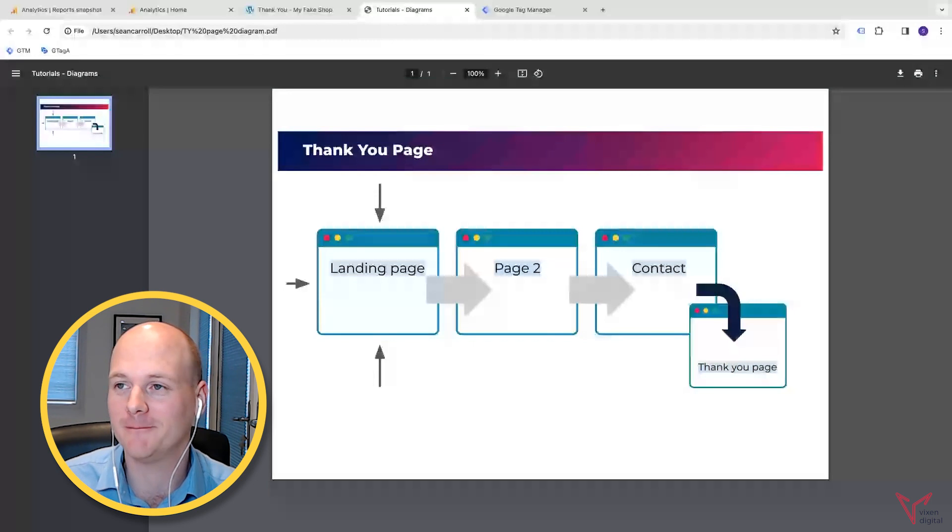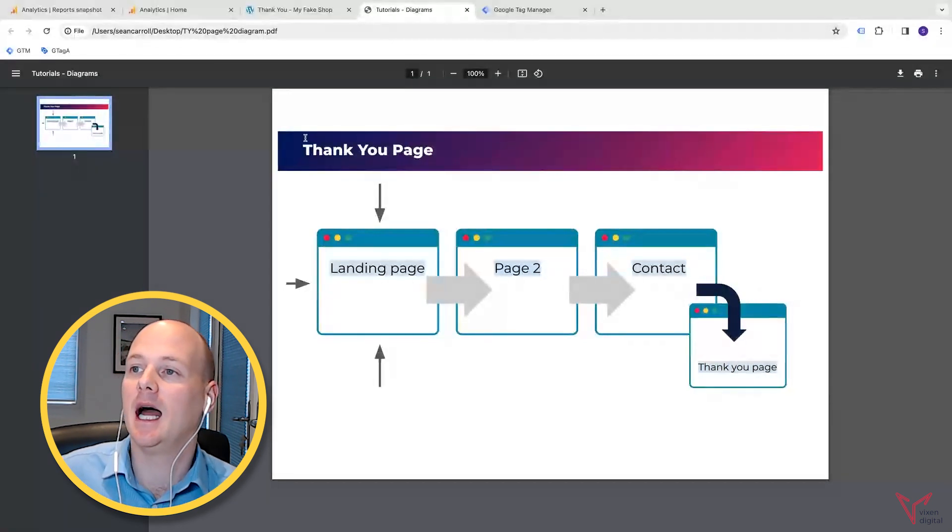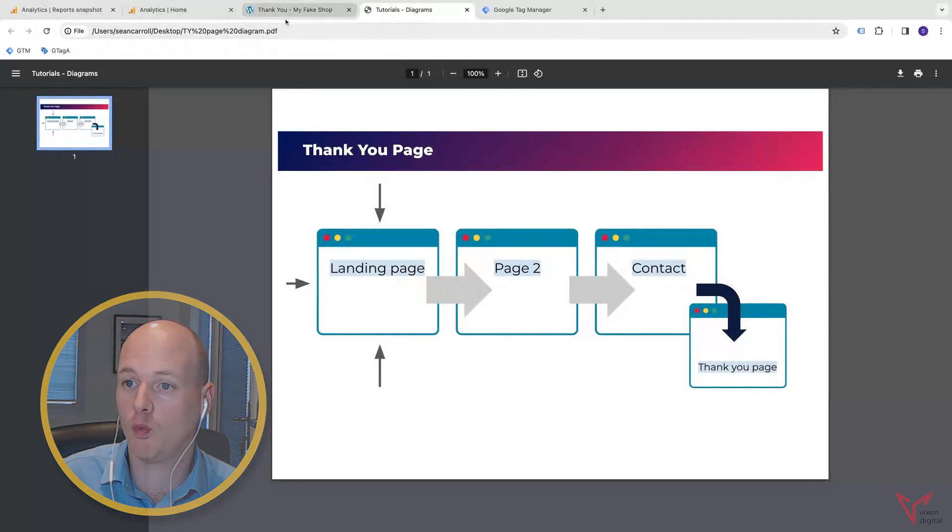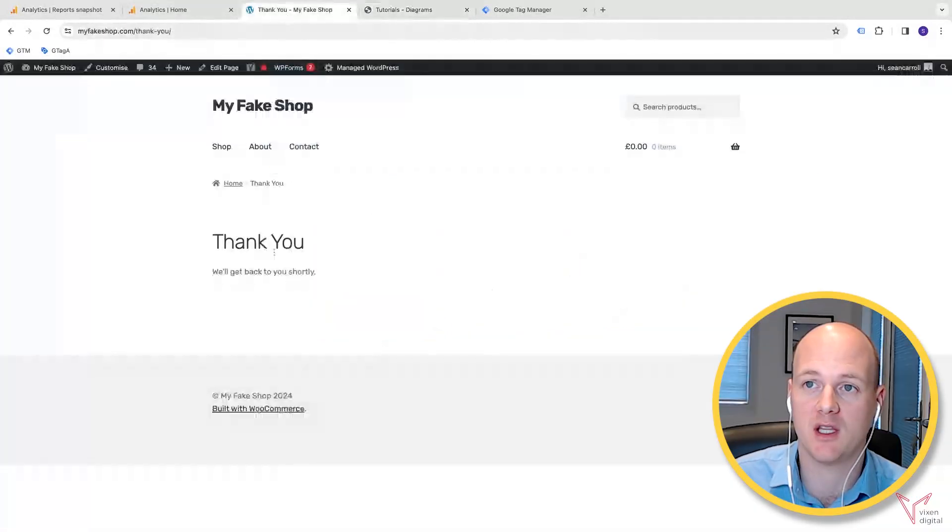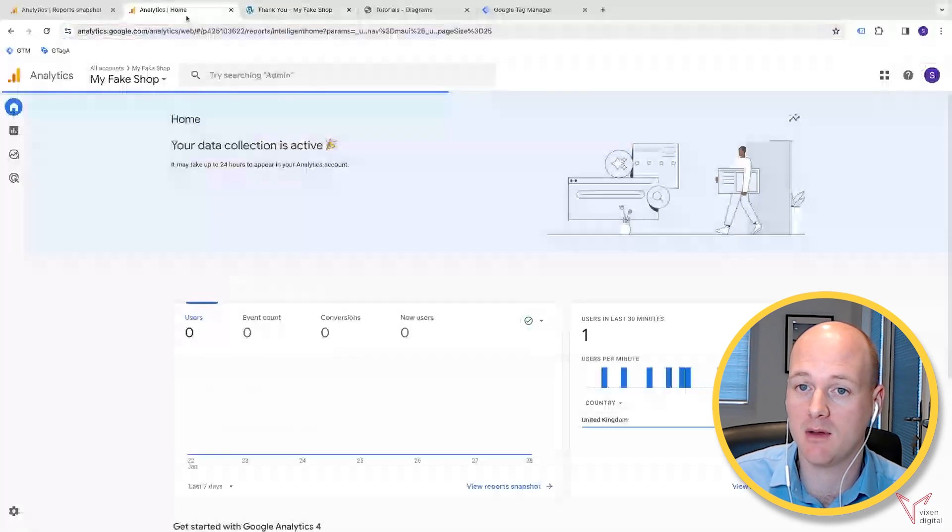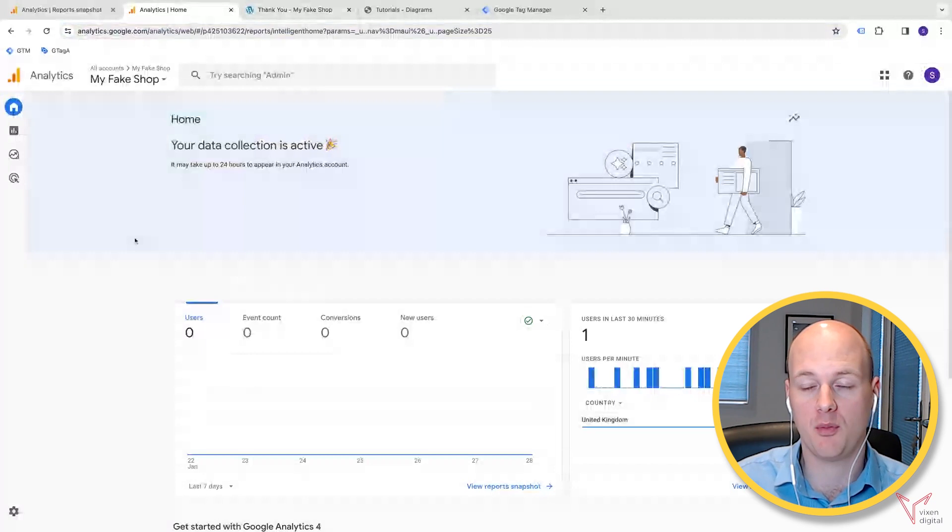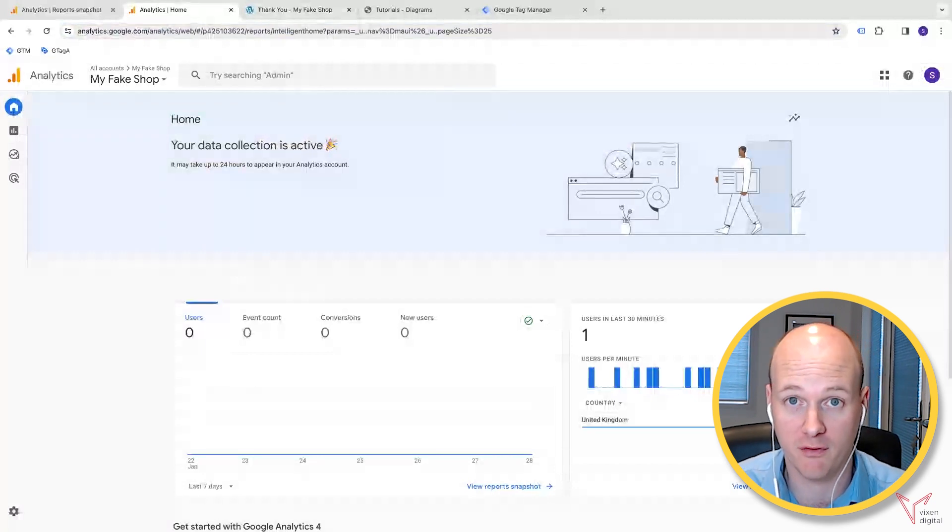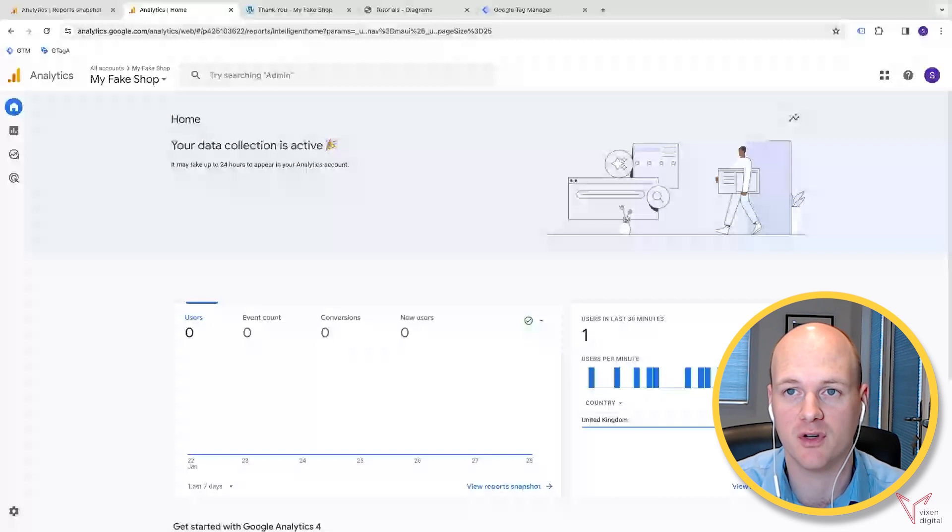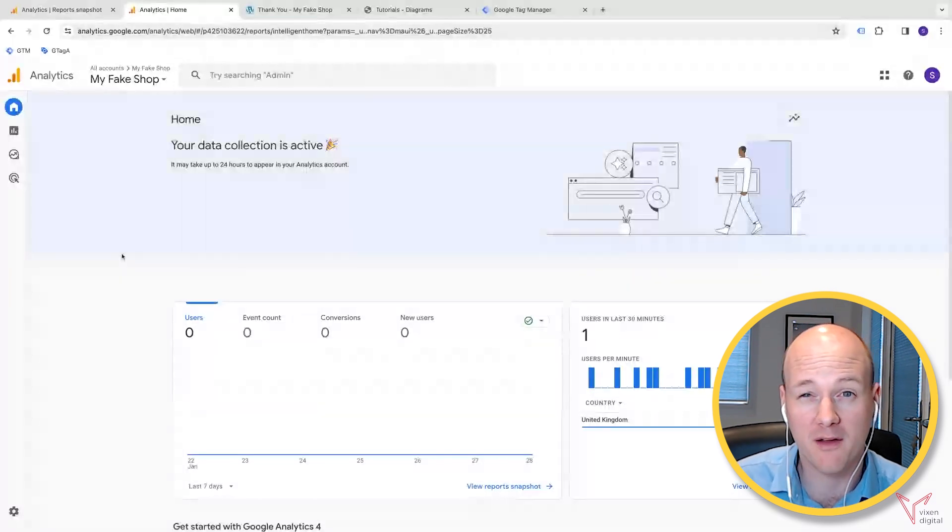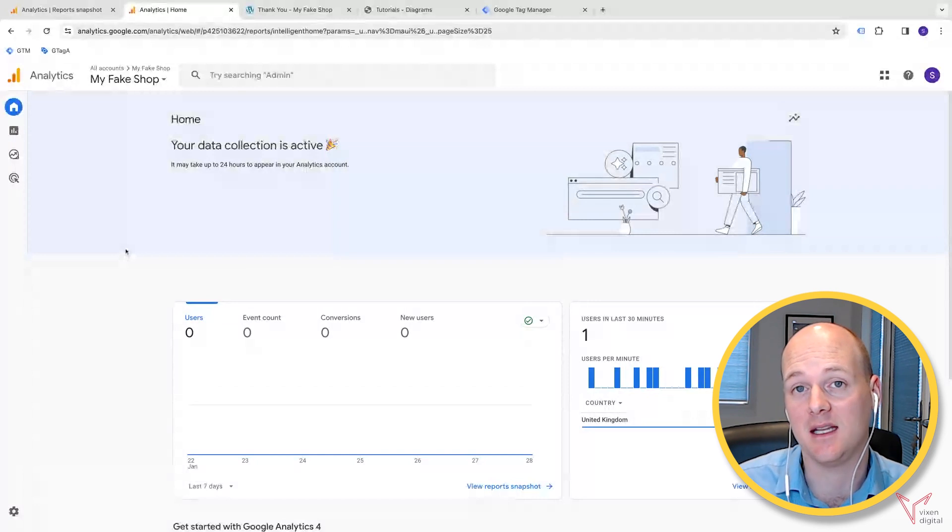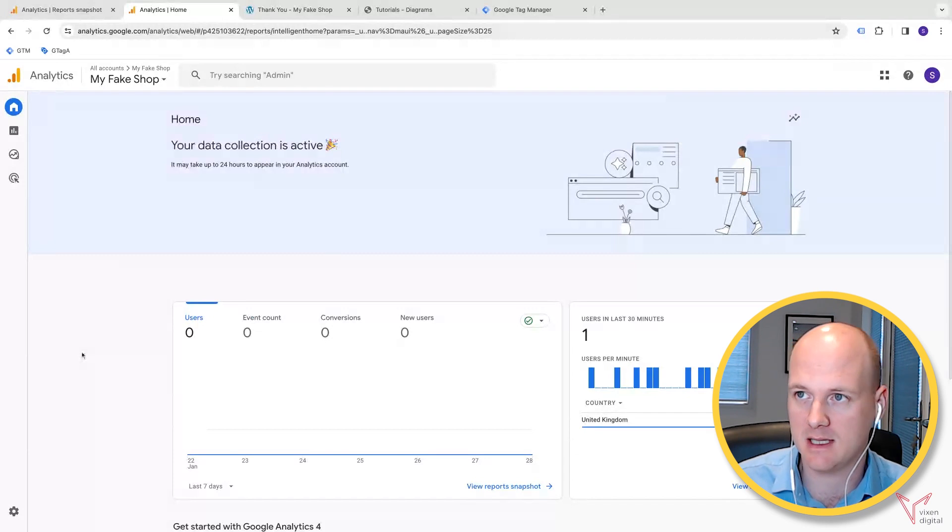Into the actual tracking. We can see we've got a thank you page that we're looking to track. In the previous video, I already set up a thank you page event and conversion in GA4, but what about if I wanted to set that up instead in Google Tag Manager? Well, then I go about it in this way instead.